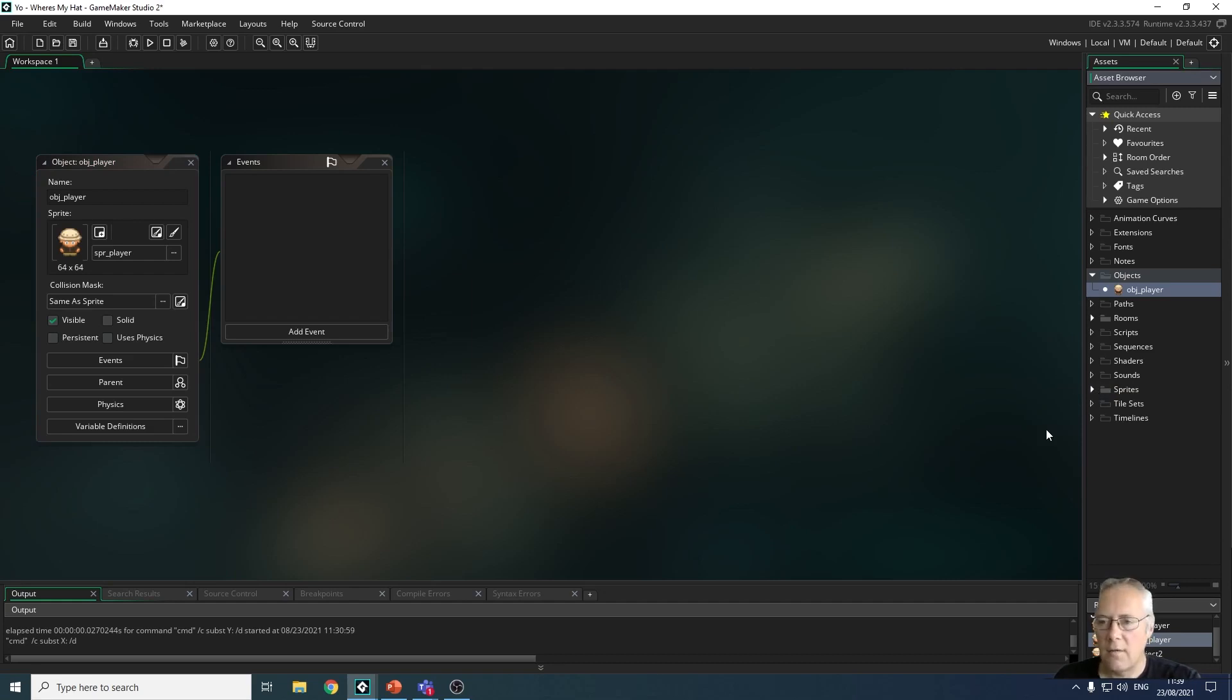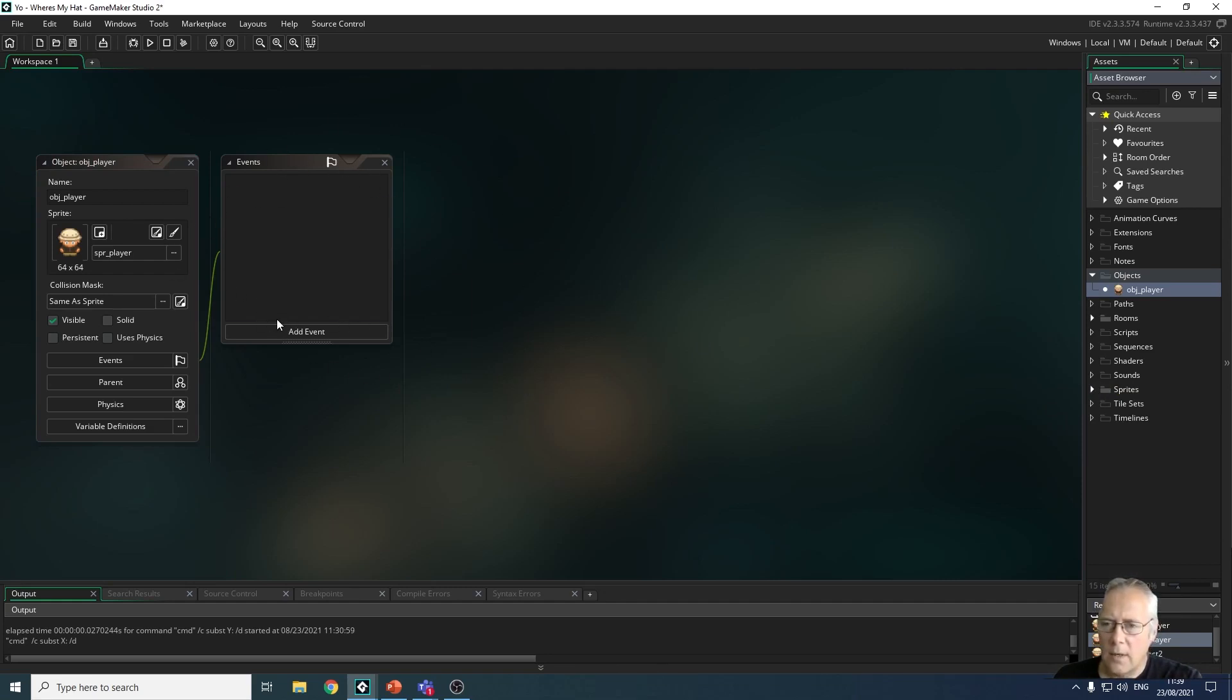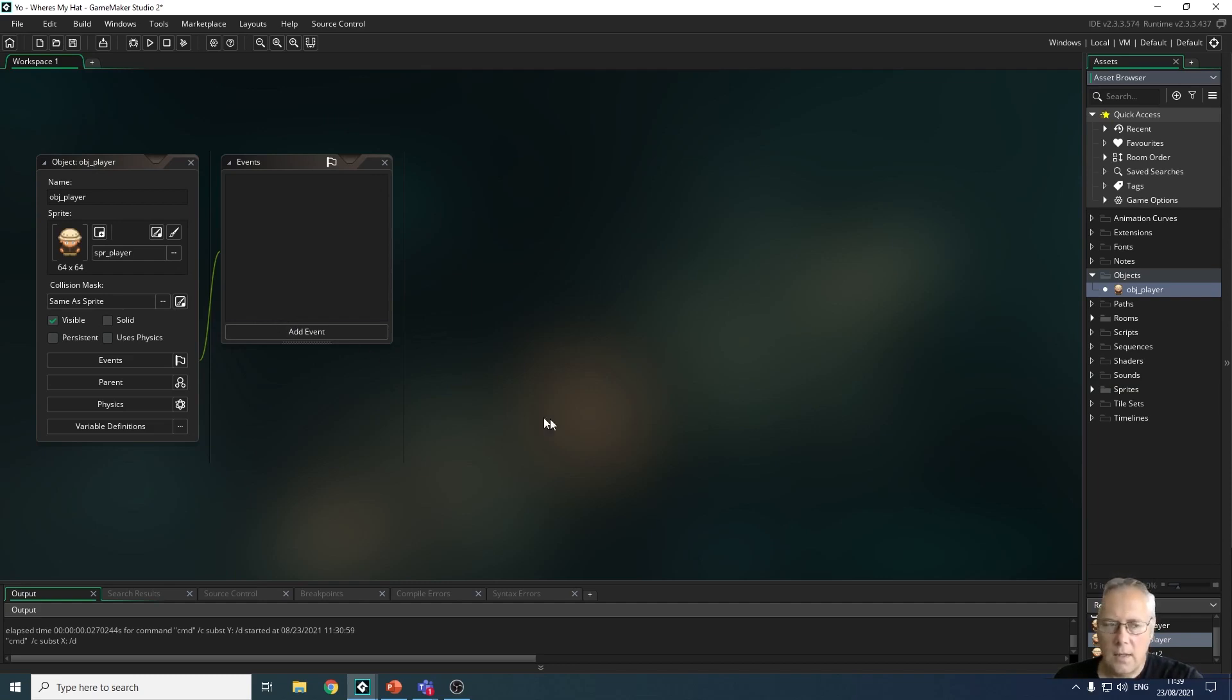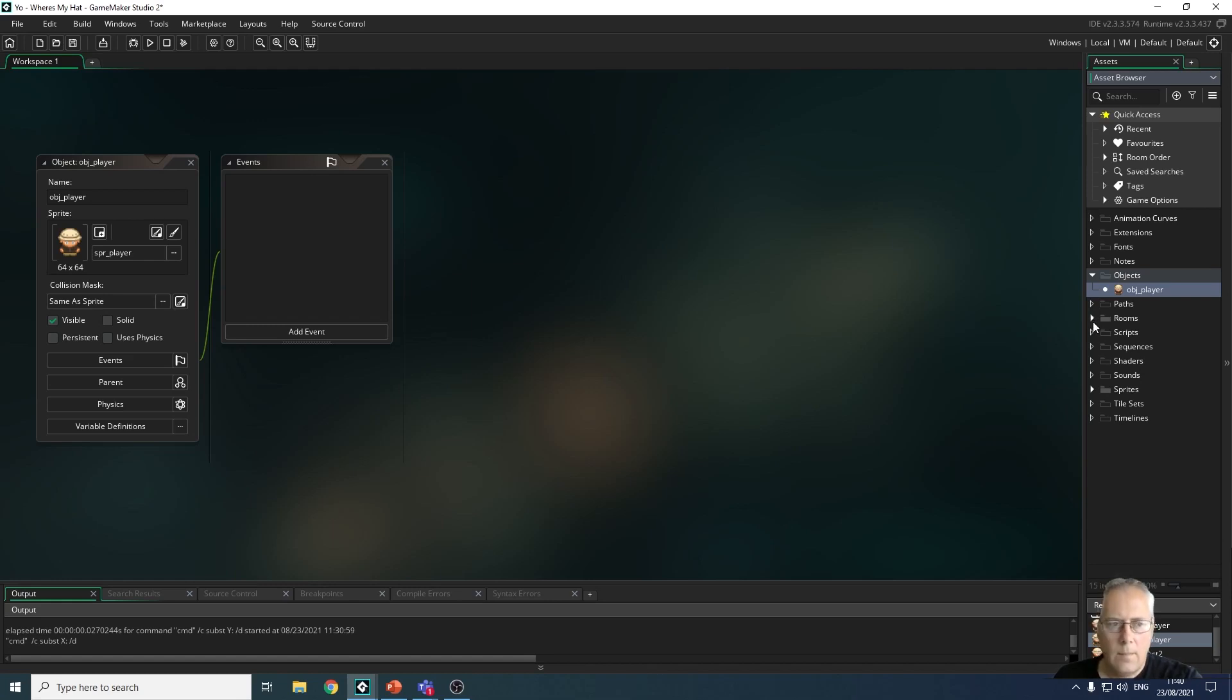We've created a sprite - there are no events associated with the sprite yet, we're going to cover some simple events in the next tutorial video. But what I do want to cover with you at the moment is rooms. So if I click on the rooms button over here, the rooms arrow at the side there will show you the rooms that have been created, and GameMaker always creates one default room for us to start.